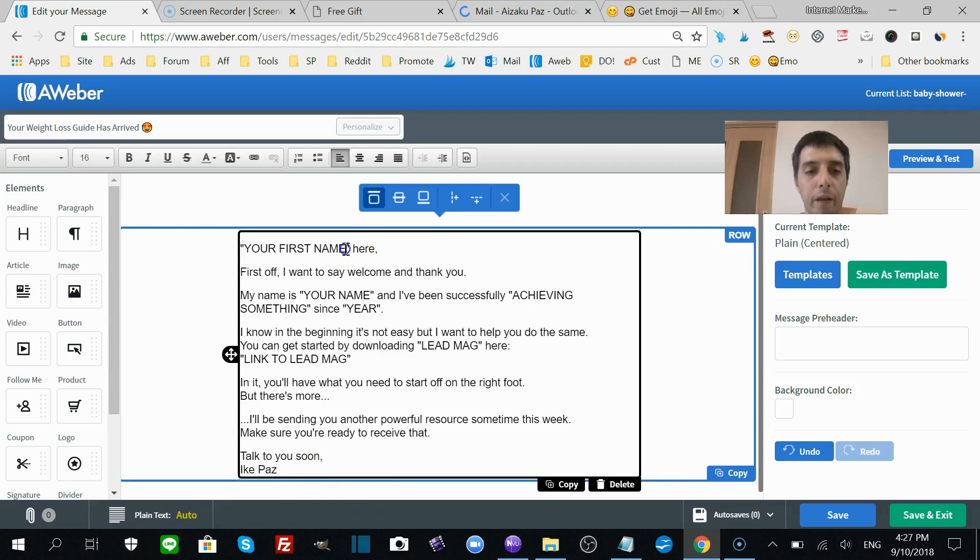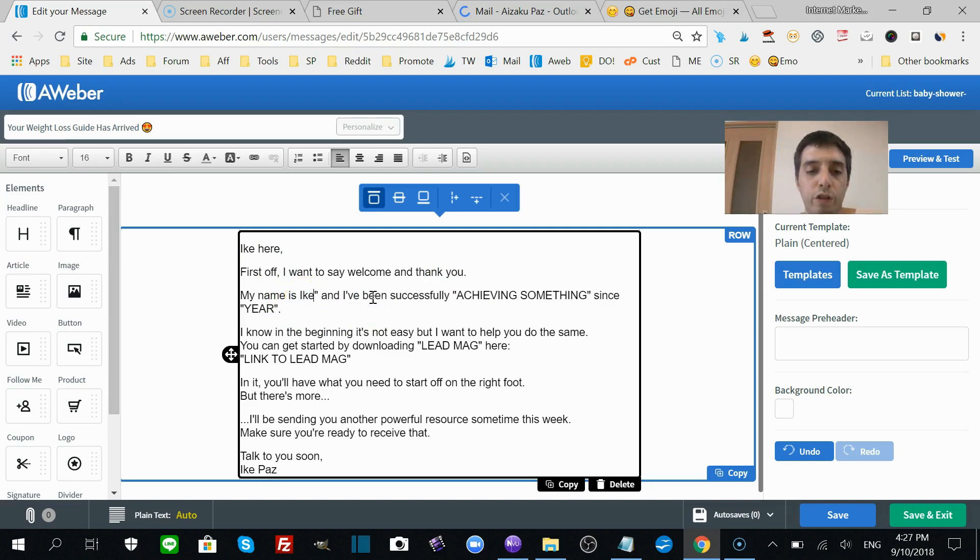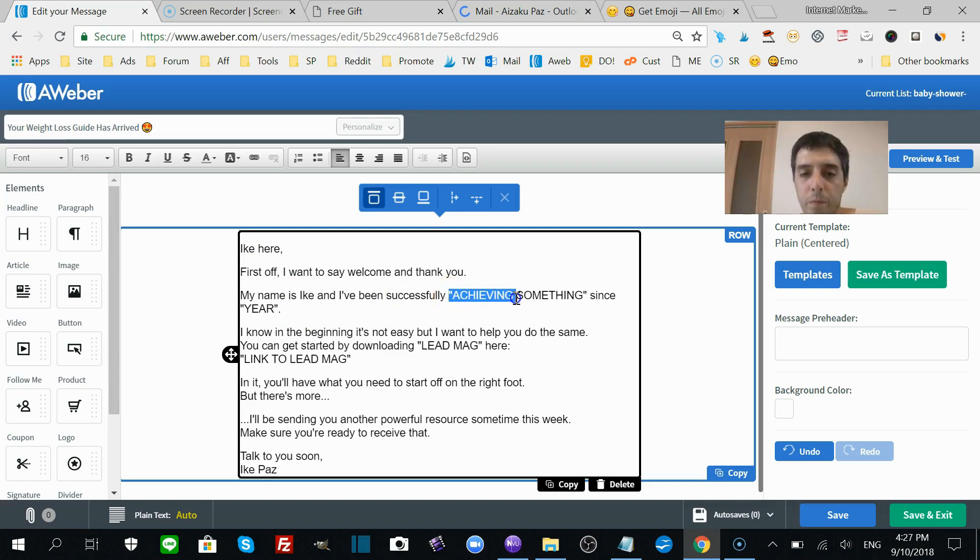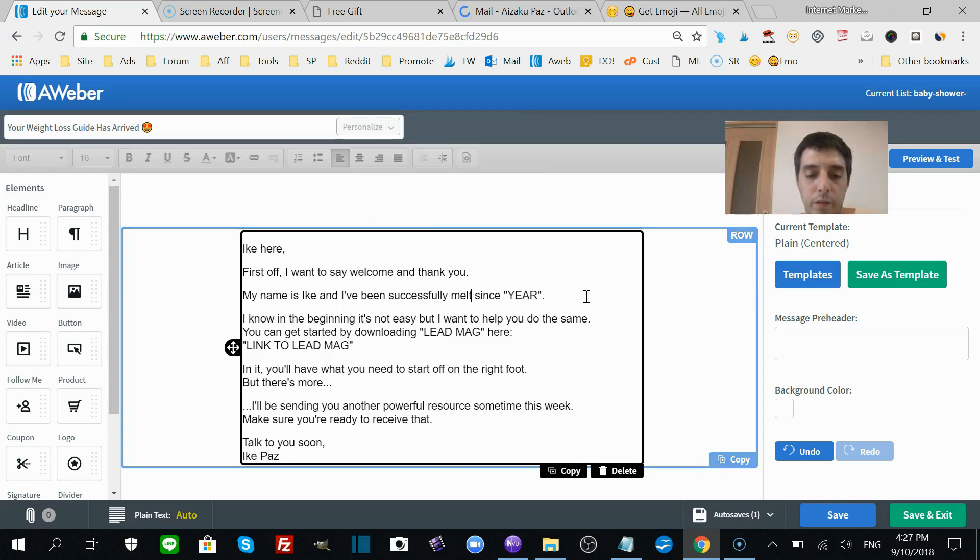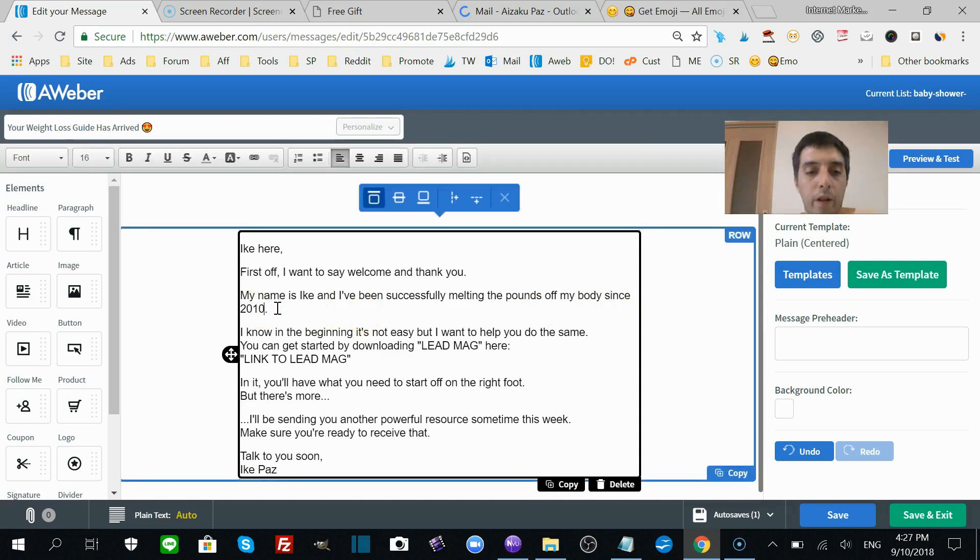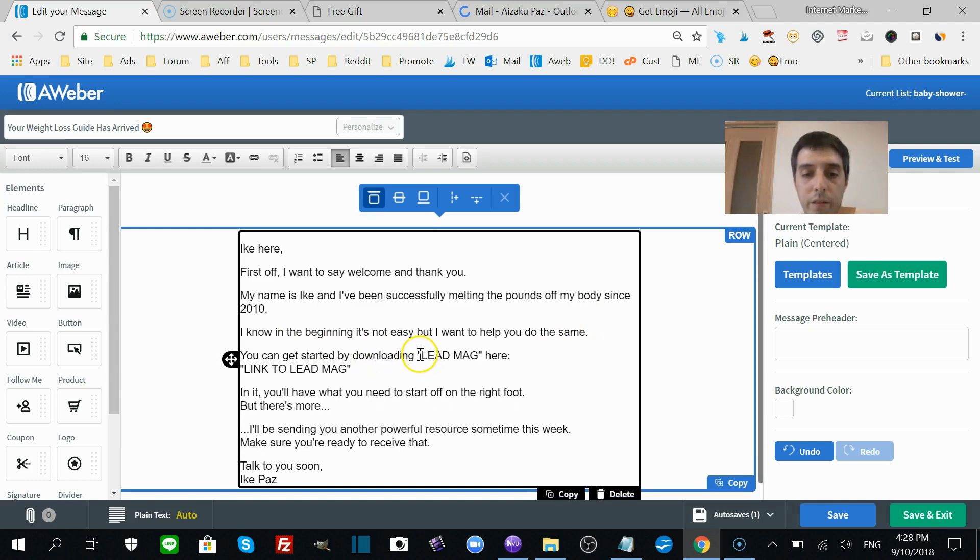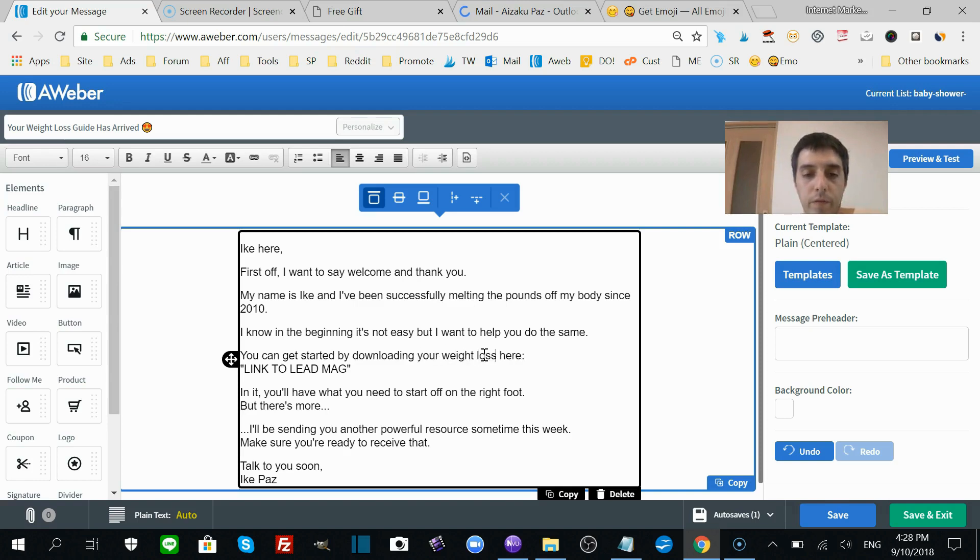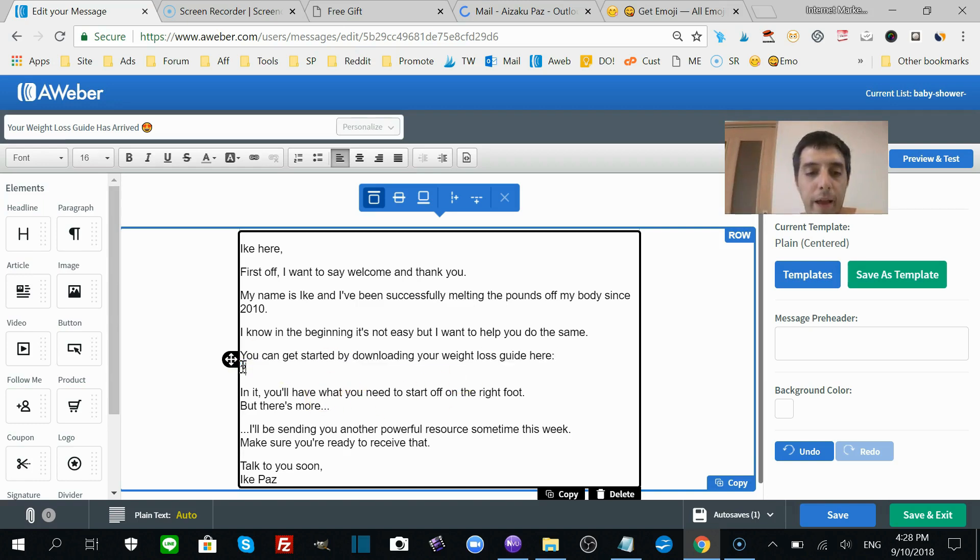Your first name, for example Ike here. First I want to say thank you, welcome and thank you. My name is Ike. This is where you introduce yourself. I've been successfully melting the pounds off my body since 2010, for example, if you're in the weight loss niche. I know in the beginning it's not easy, but I want to help you do the same. You can get started by downloading your weight loss guide here.